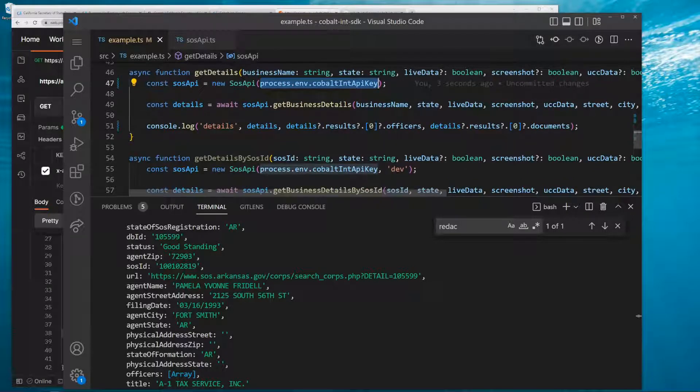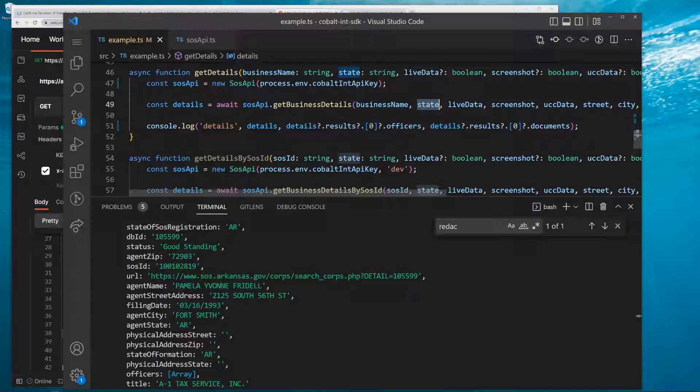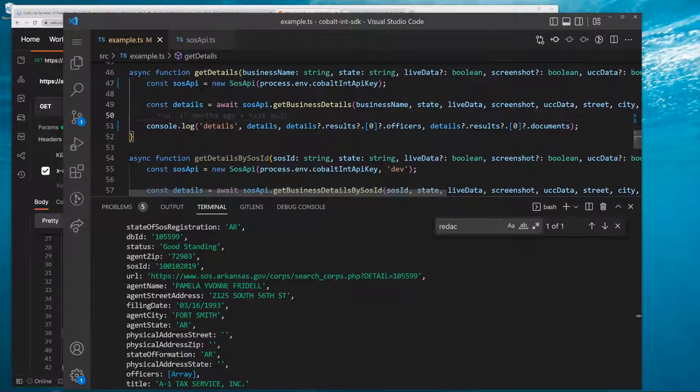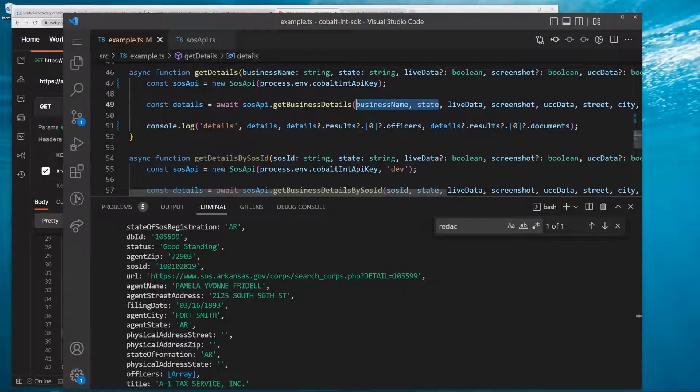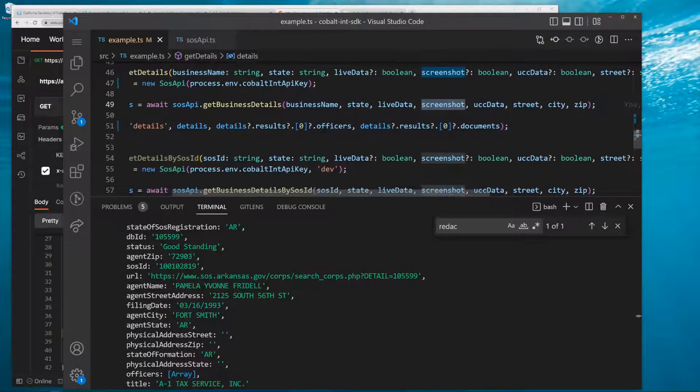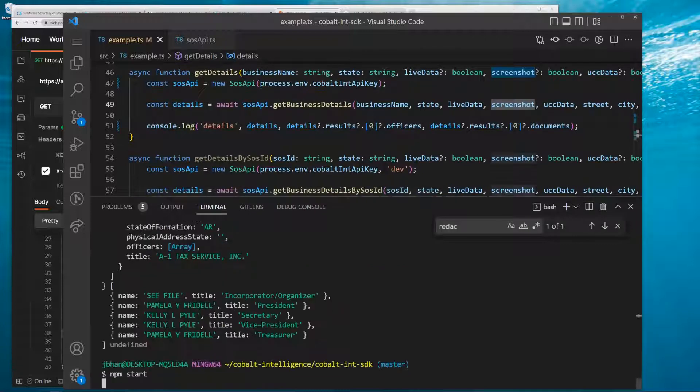...start making requests. You say SOS API get business details, pass in the business name and the state. There are a bunch of other parameters you can pass in - these are really the only ones you need unless you're going to do something special like you want a screenshot or you want to search by street, city, and zip. We're going to run it here.